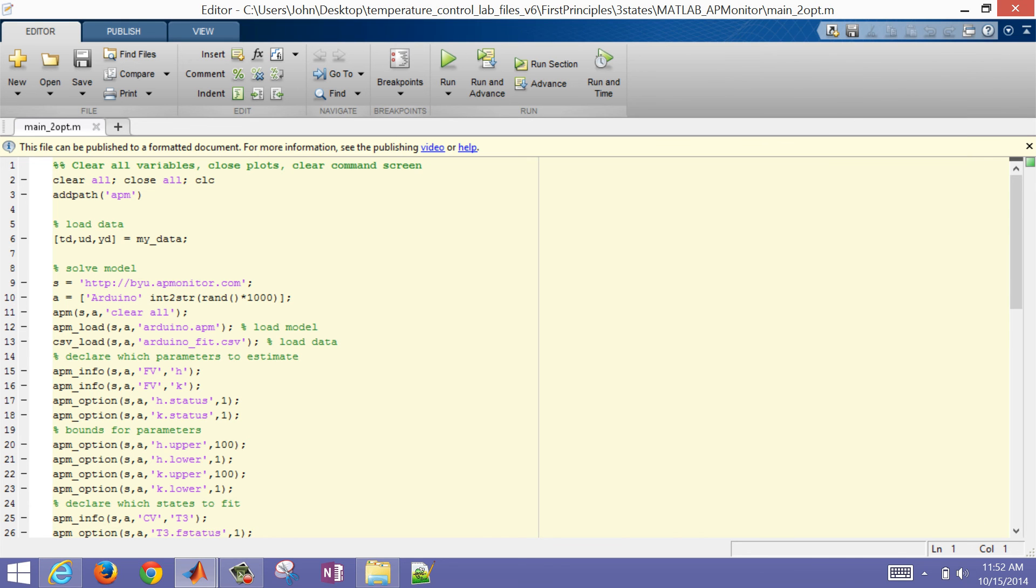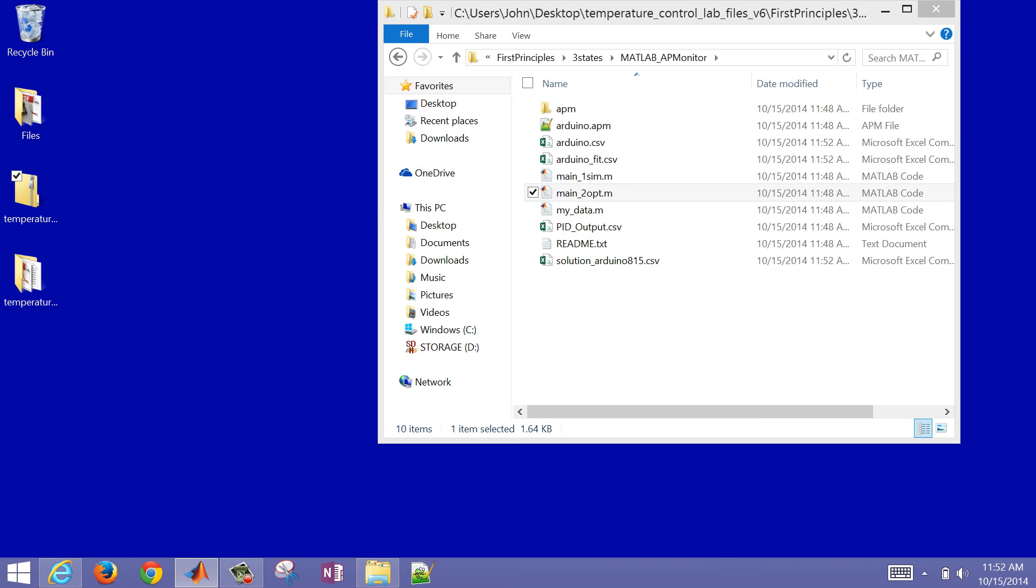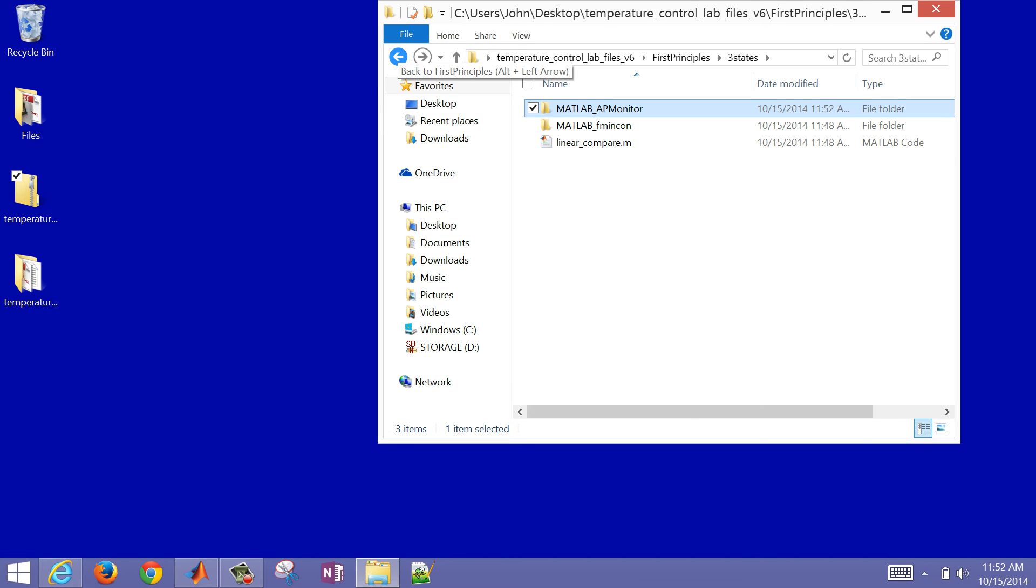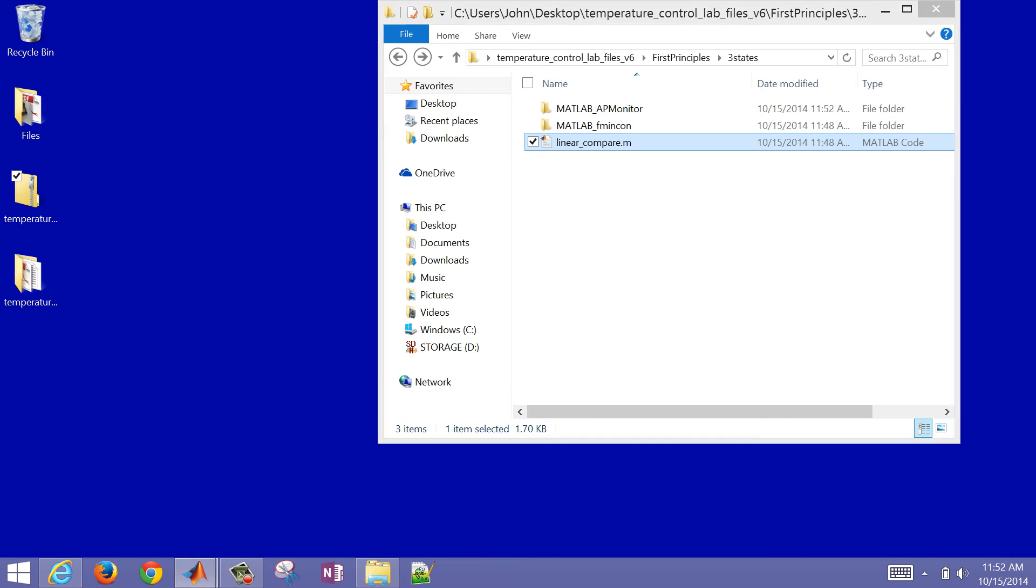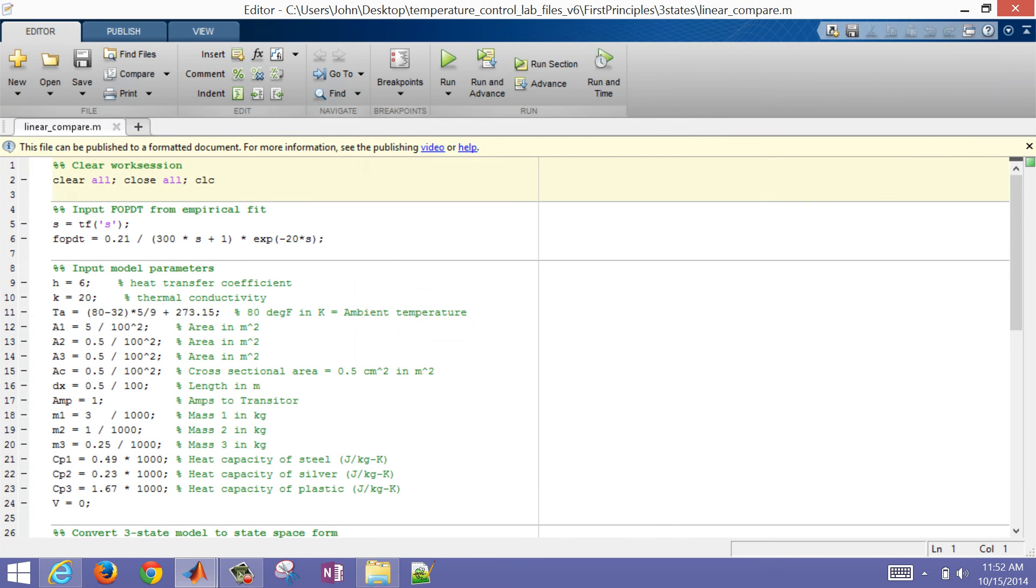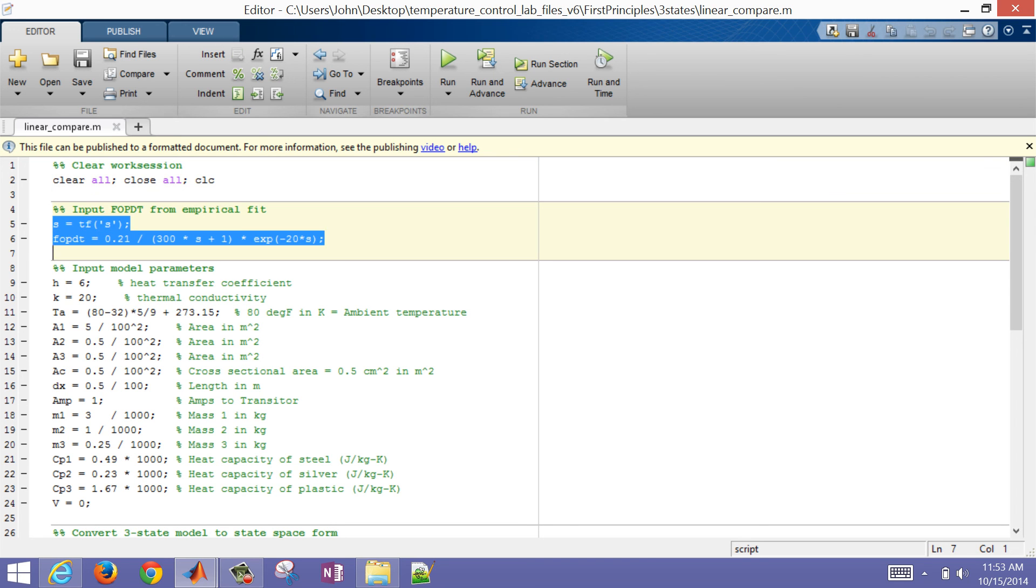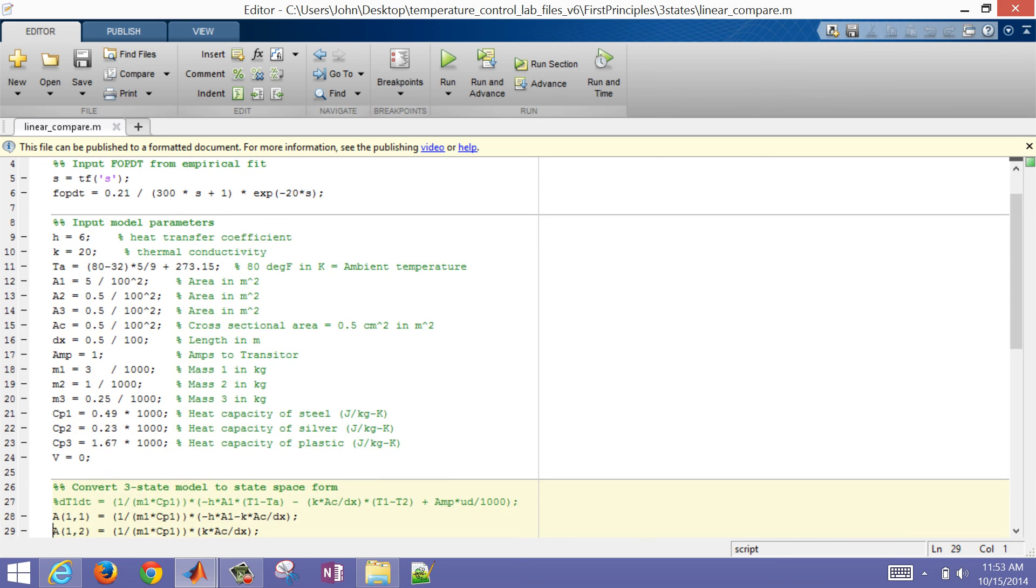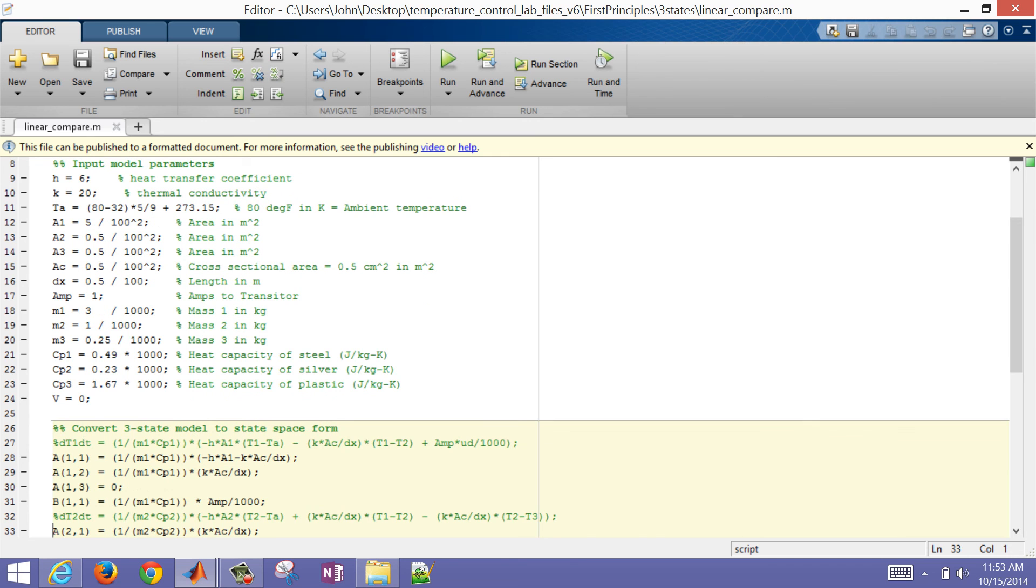And that is, I asked you to also compare the linear model, linearize the model, and then also compare it to your FOPDT model. You'll need to input your FOPDT model here just for the comparison. And then this is some code that converts our three-state model into what's called state space form. So this just linearizes the model.